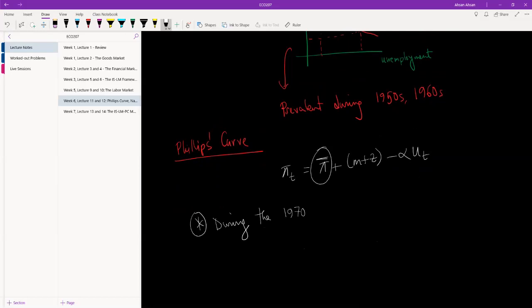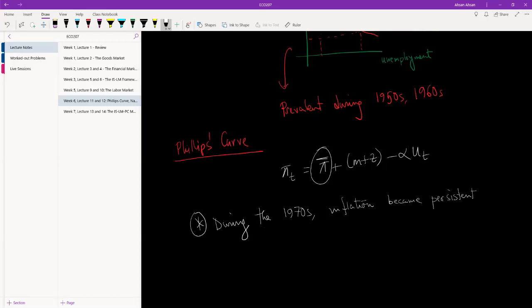During the 1970s, mostly in the U.S., inflation became persistent. What I mean by that is that before, in the preceding decades, one year's inflation didn't really have any effect on the inflation of the next year. So one year it was high, the next it was low, it sort of went up and down. But during the 70s, the world economy, and mostly the U.S., started to experience persistently high inflation.